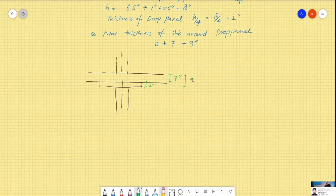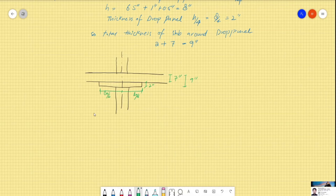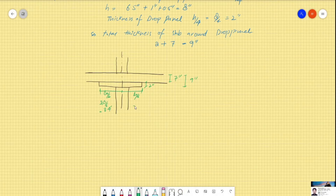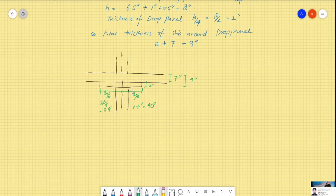The extent (width) of the drop panel is also specified by ACI as L/6, where L is the span length. In this question the span length is 20 feet, so the extent of the drop panel is approximately 3 feet 4 inches, or about 40 inches. This defines our drop panel geometry.